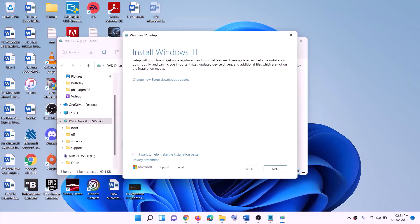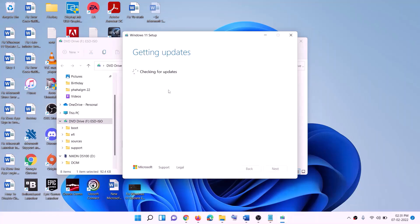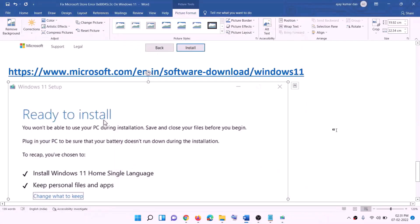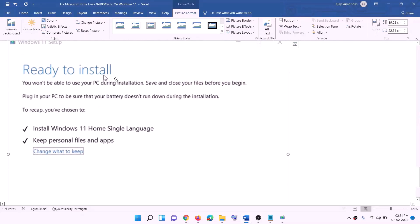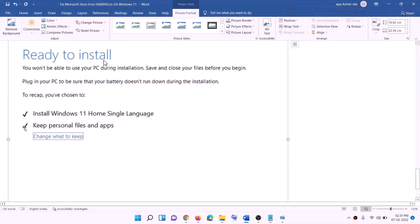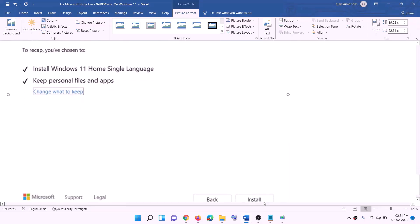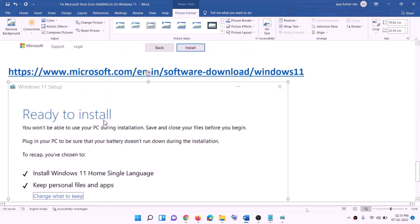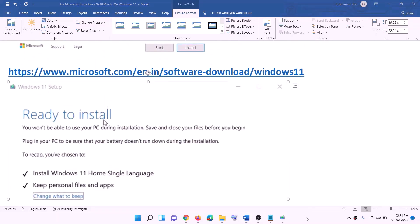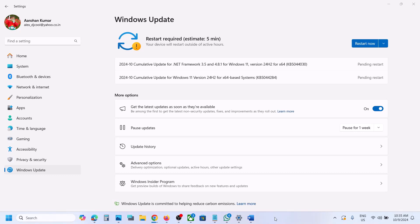Click on Install Windows 11 and click Next. It will check for updates — click Accept, and it will check again. Before installation, you will see a screen saying 'Ready to Install.' By default, the option to keep personal files and apps will be checked, so you will not lose any data. Click Install and after the installation, log in to your computer.